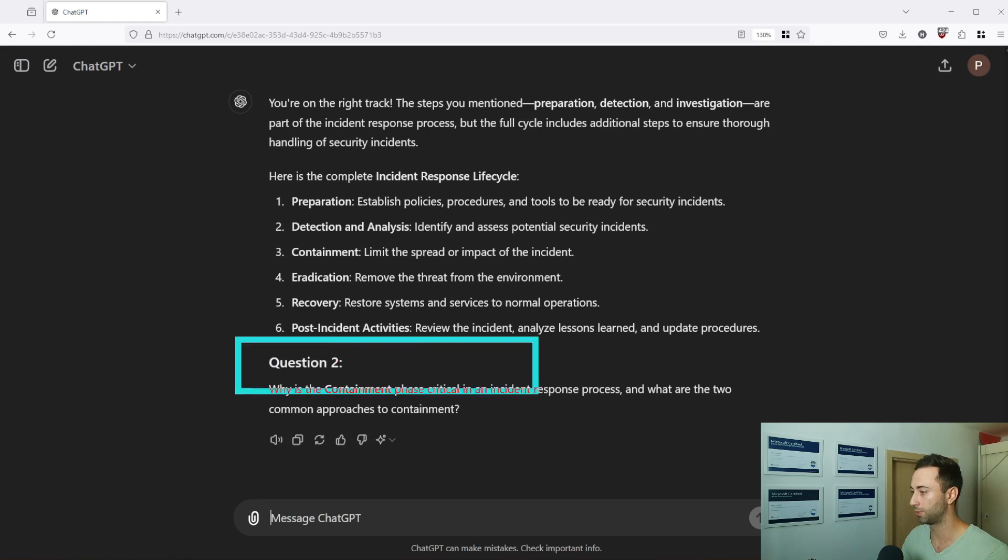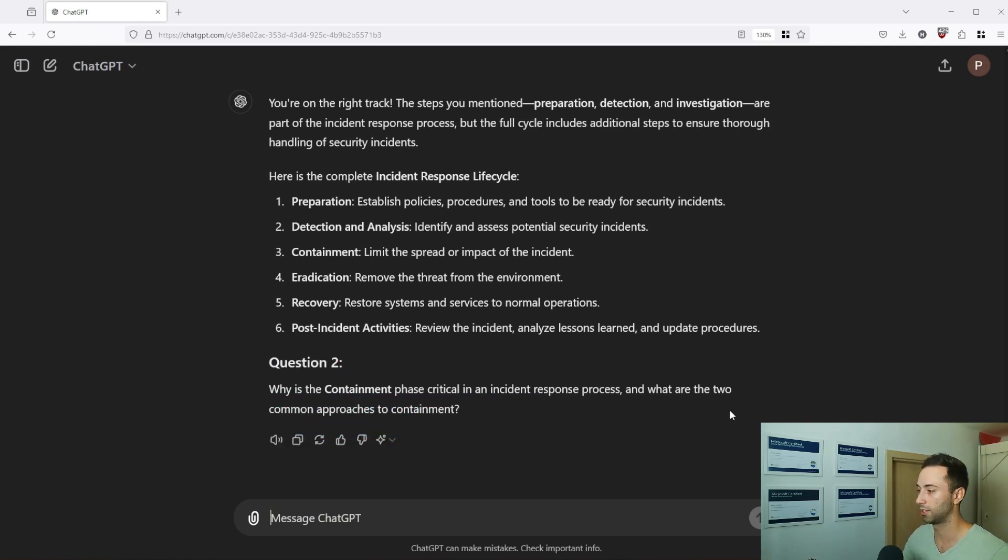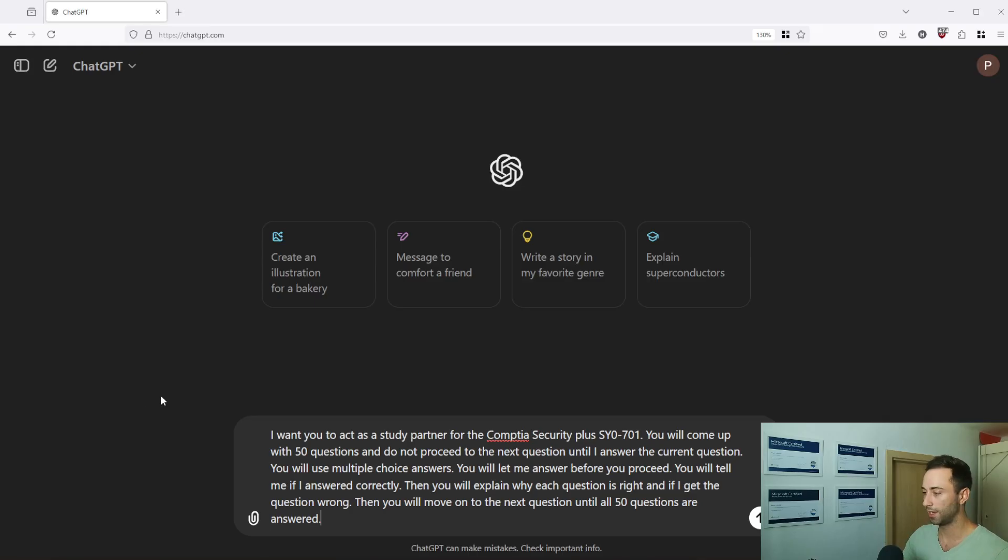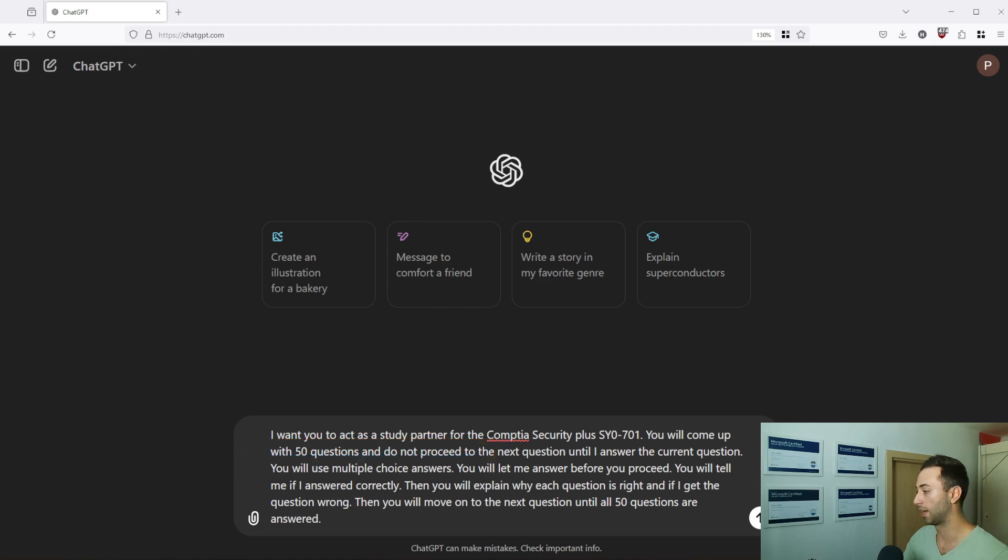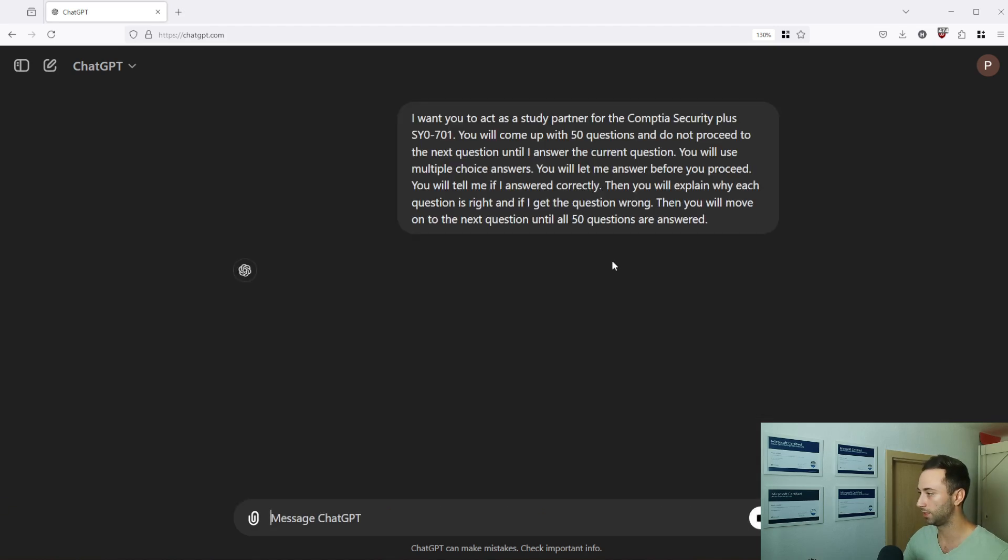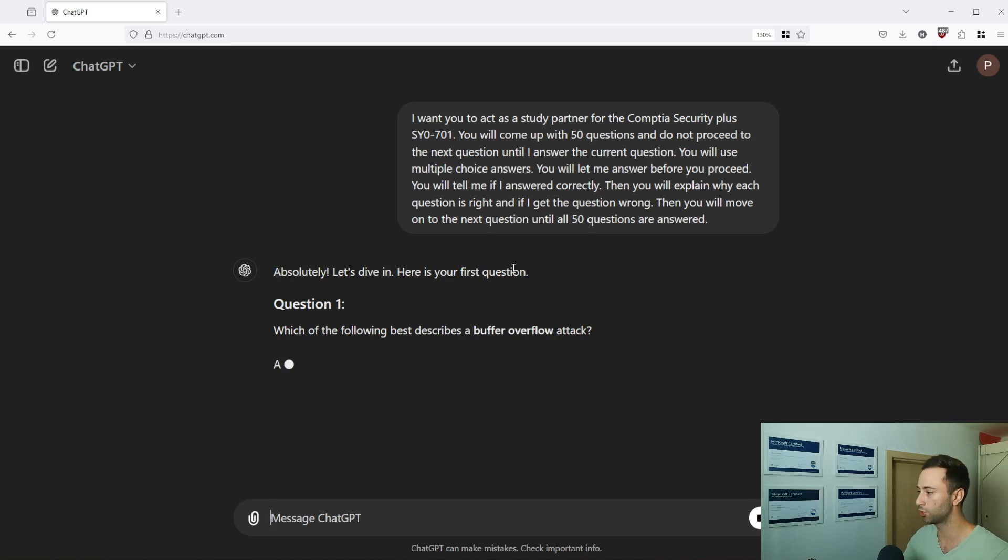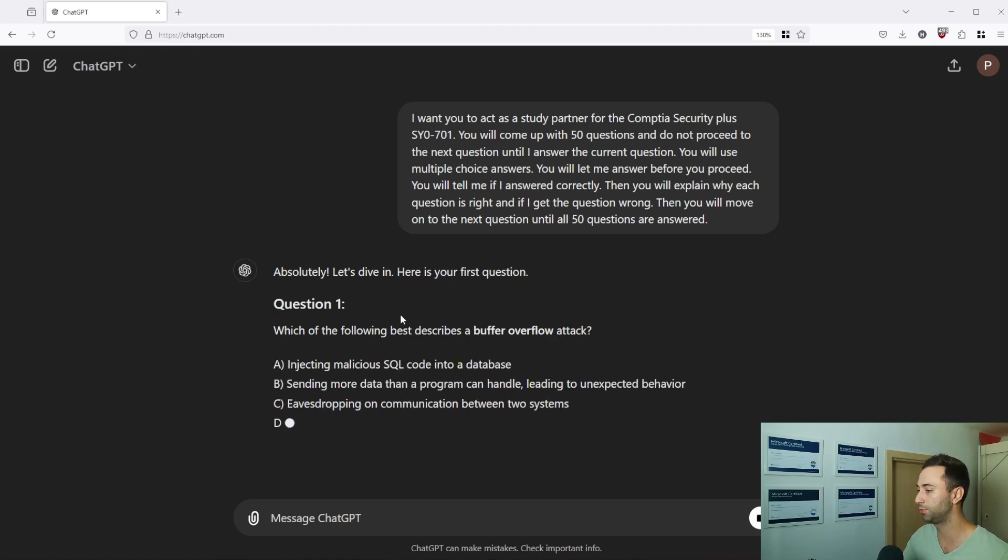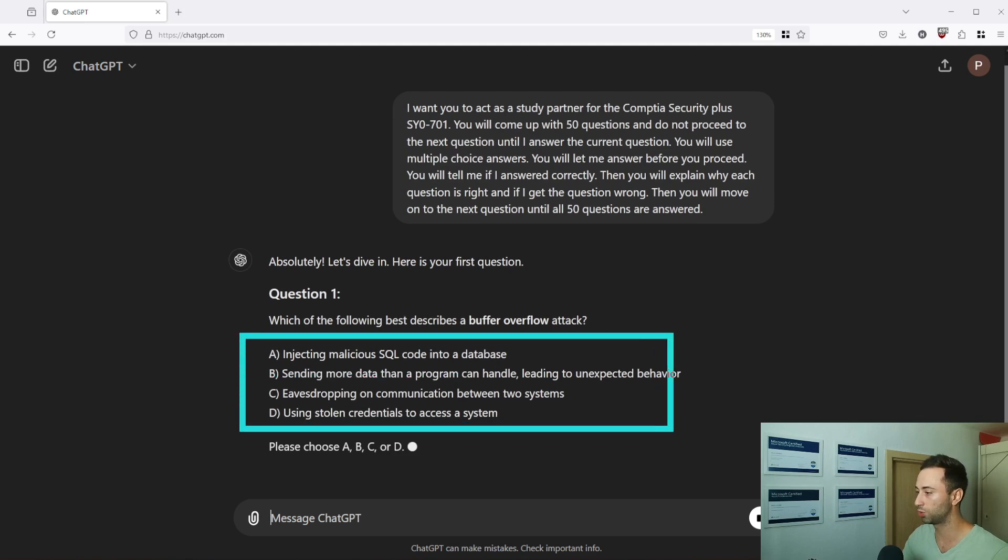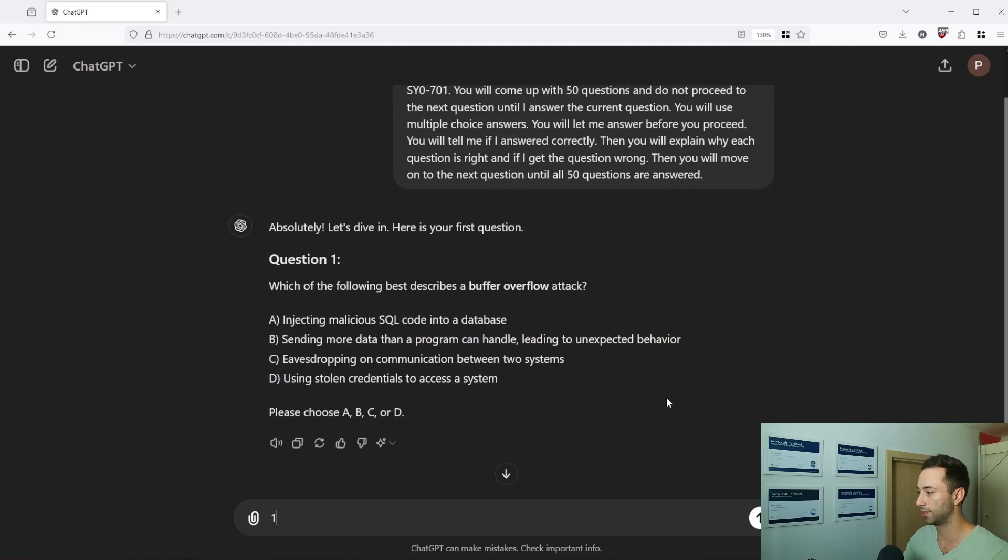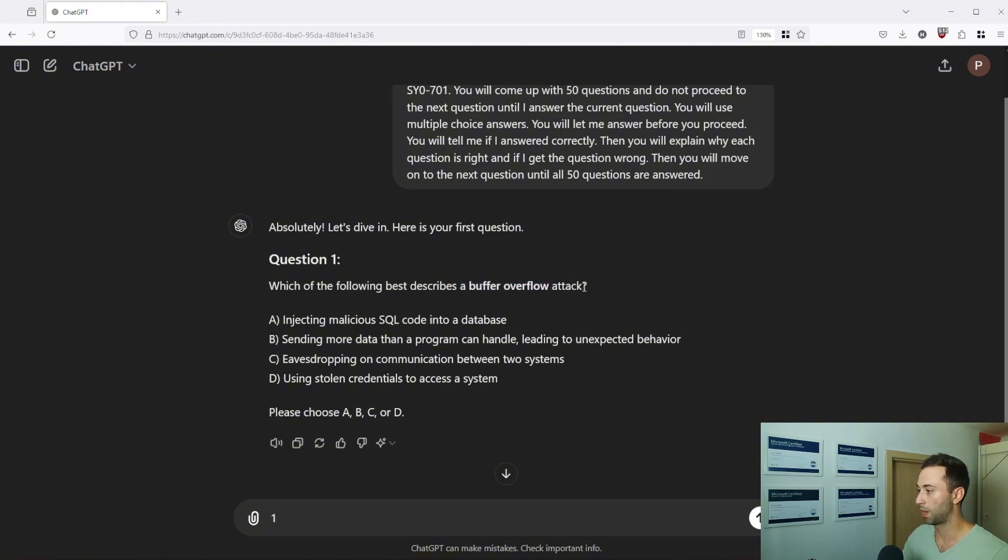Okay I want to provide you with one last prompt which will help you to generate practice exam questions. Again you need to specify which certification you are studying for and in this case I want to create 50 questions. But in this case again he will not proceed to the next question until you answer it. This gives you time to think about it and choose the correct answer on your own. So here it wants to describe buffer overflow attack.